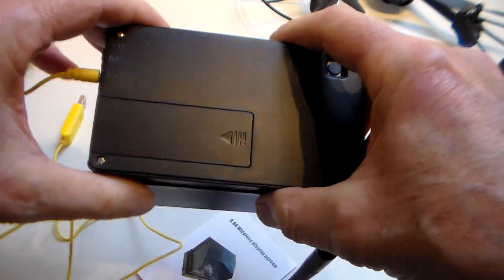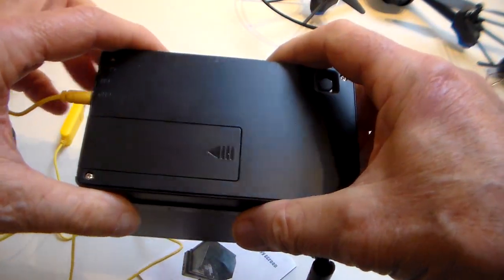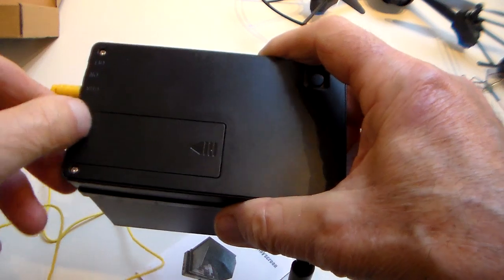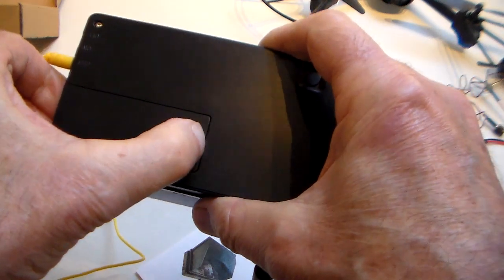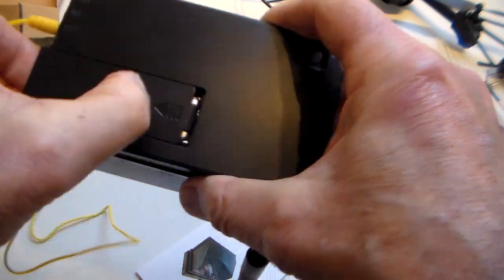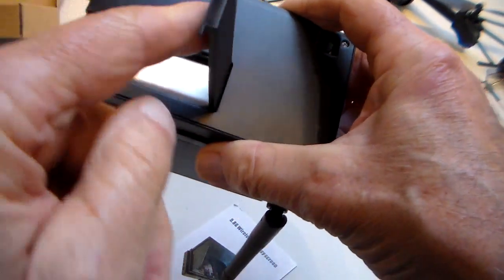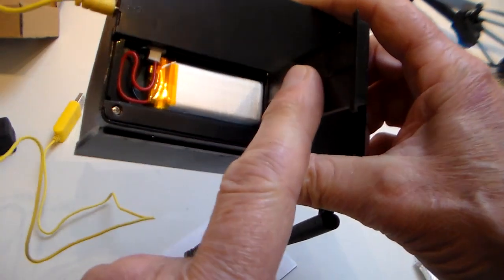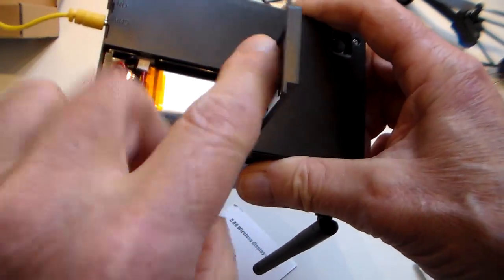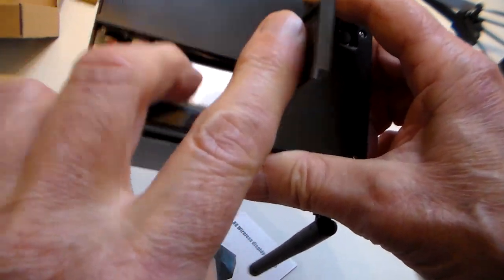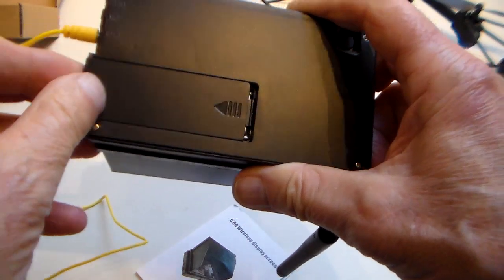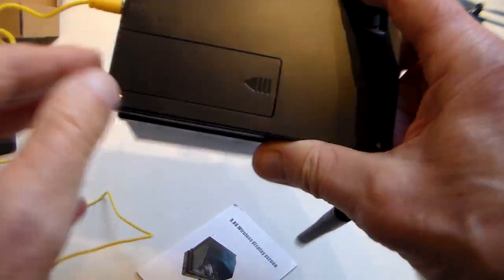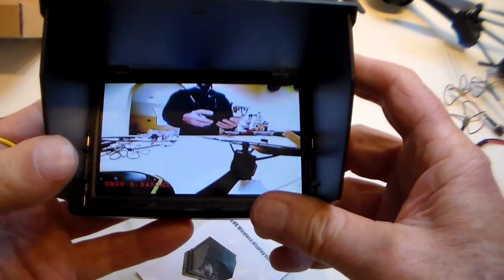The other great thing about this is, unlike a lot of kit that have got built-in lipos and once the lipo's decided it's had enough it dies, these have actually got a removable lipo which plugs in there. I'm not going to pull it out, it's quite a tight fit, but at least if this does eventually fail you can put a new lipo in.